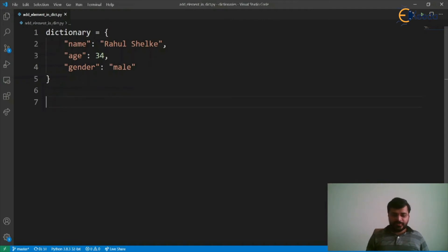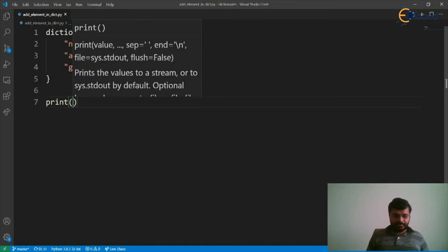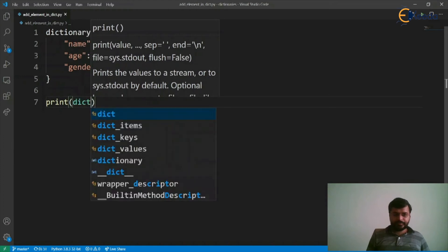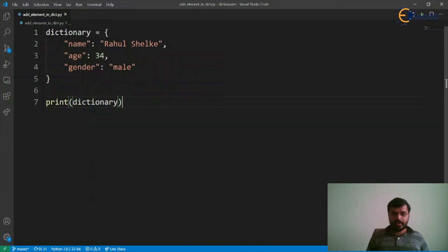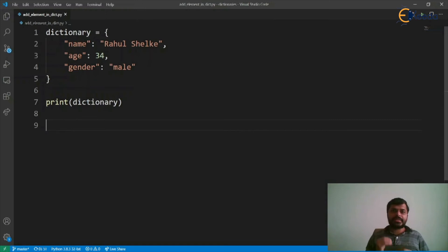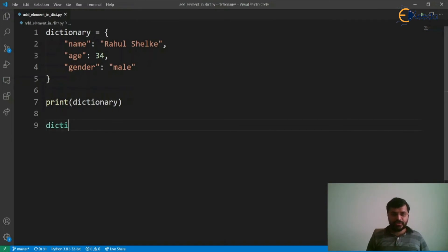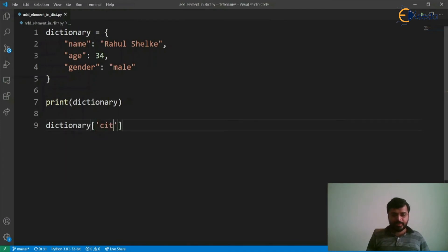Let's first print this dictionary and now we want to add a city as a new key and its respective value. So, let's say dictionary square bracket and city.